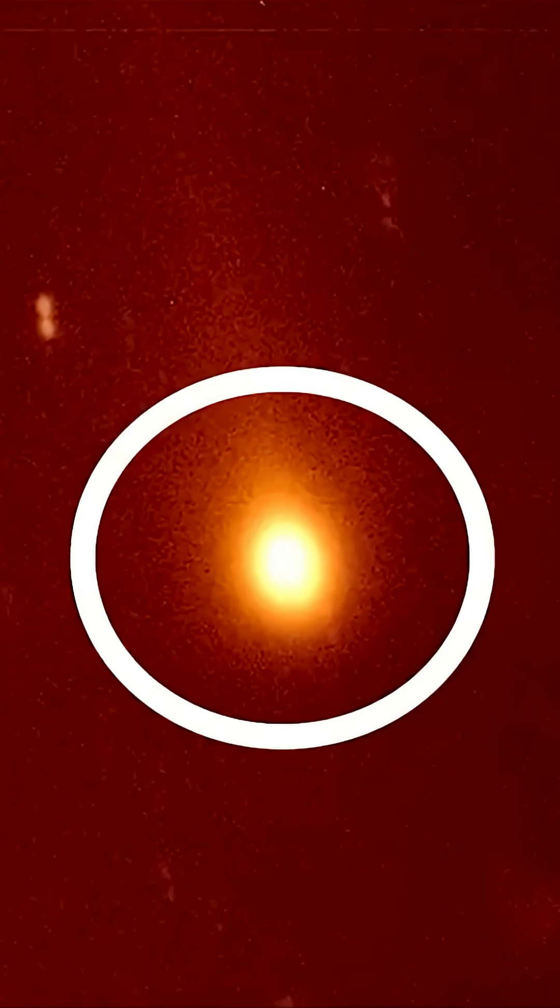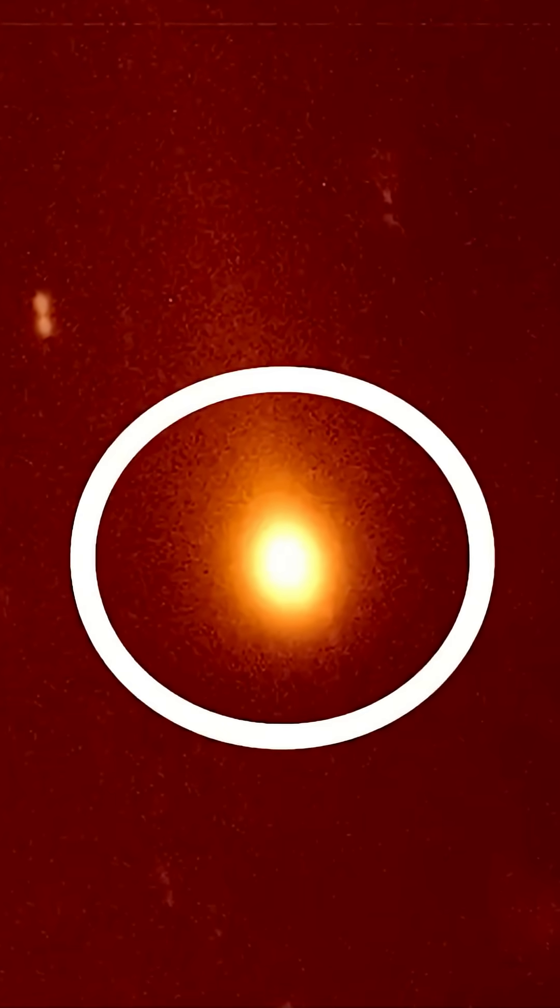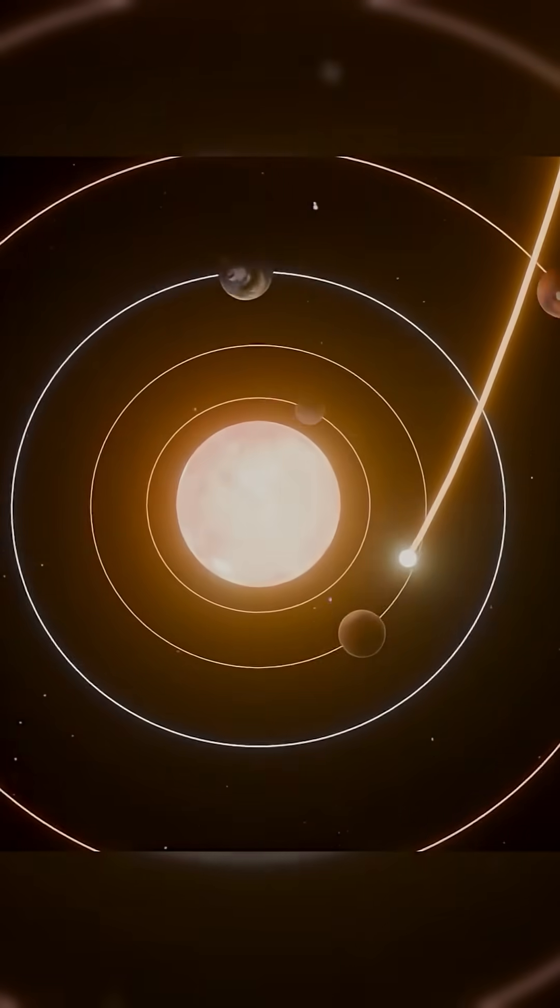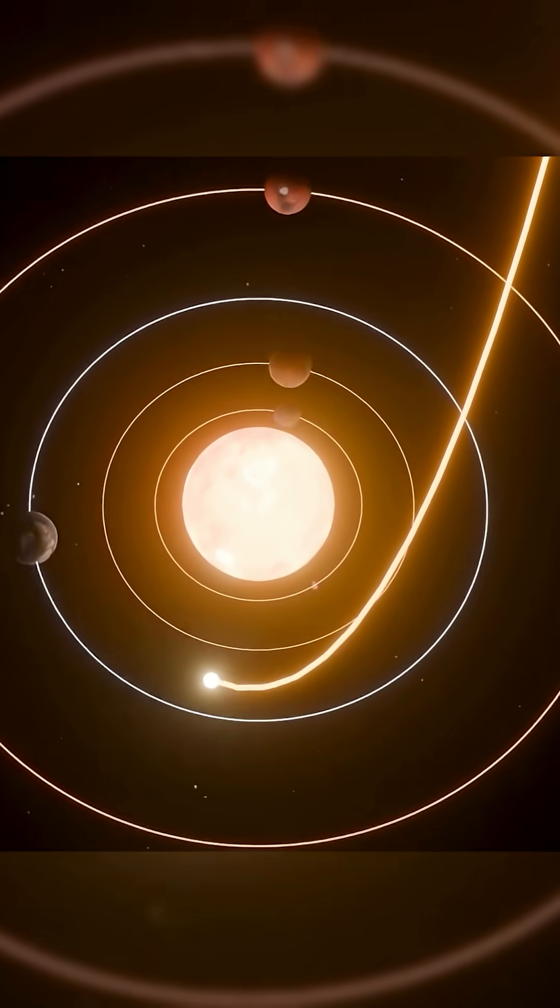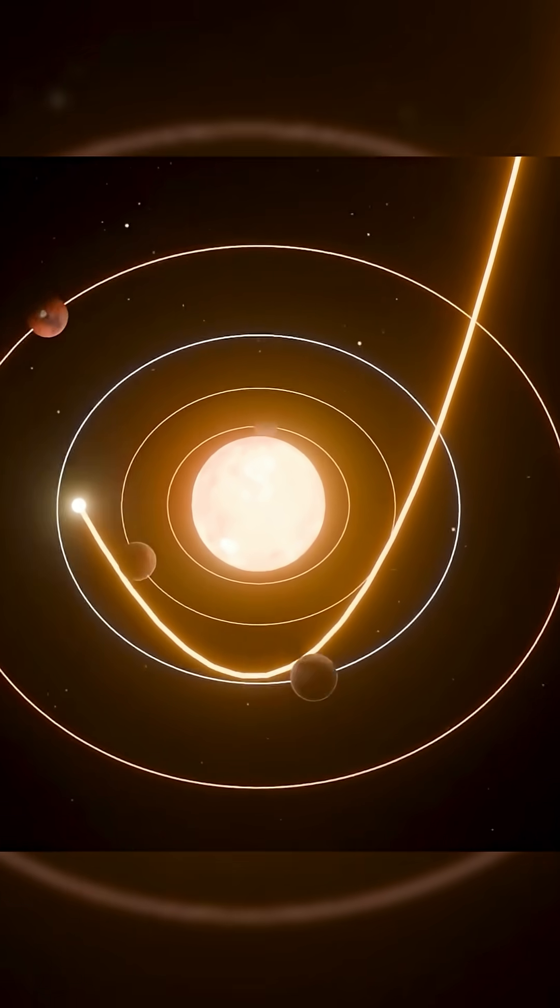As it moves away from the Sun, it will make its closest approach to Earth around December 19, 2025.